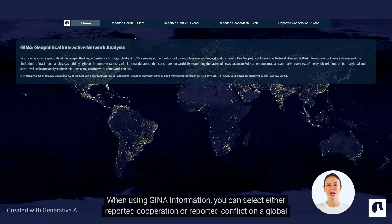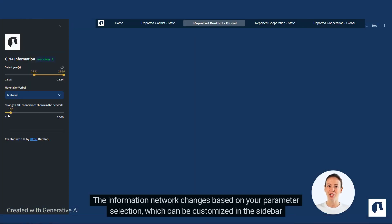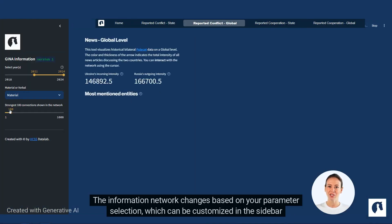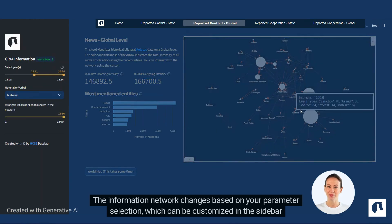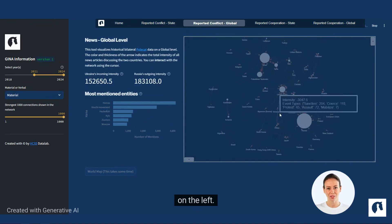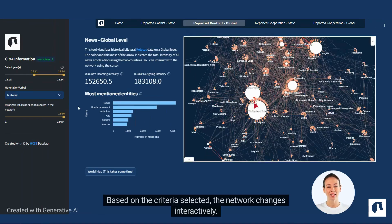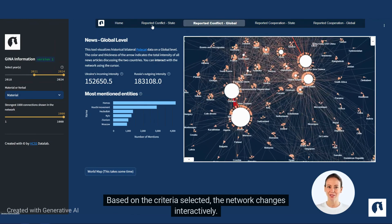When using GINA Information, you can select either reported cooperation or reported conflict on a global or state-level scale. The information network changes based on your parameter selection, which can be customized in the sidebar on the left. Based on the criteria selected, the network changes interactively.